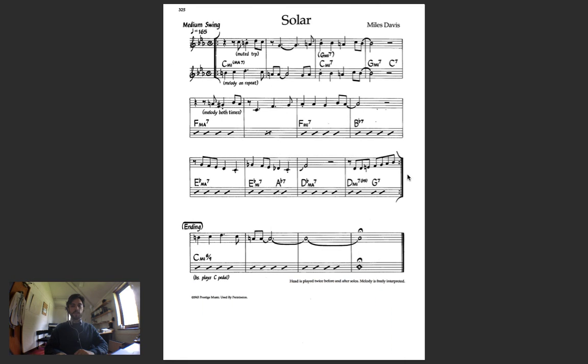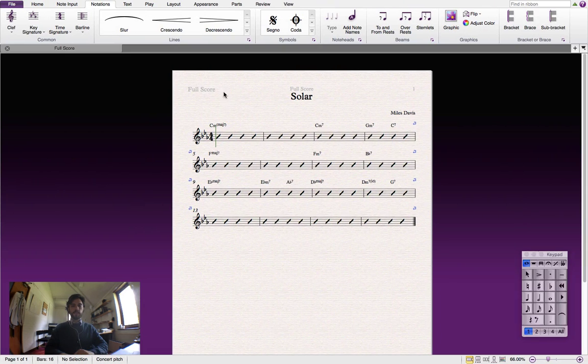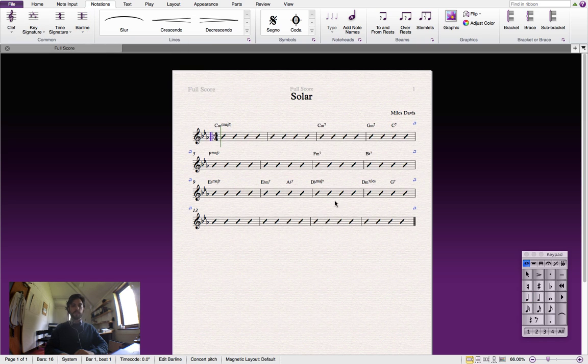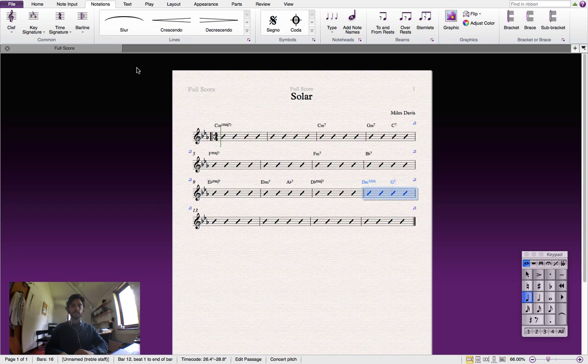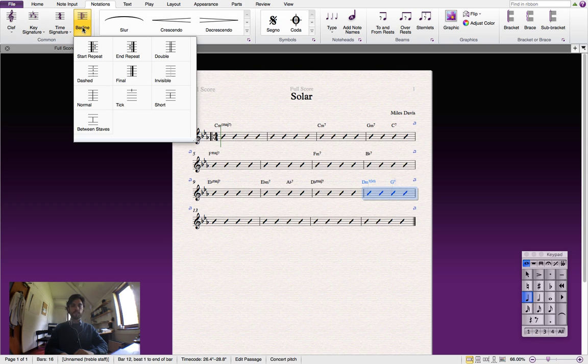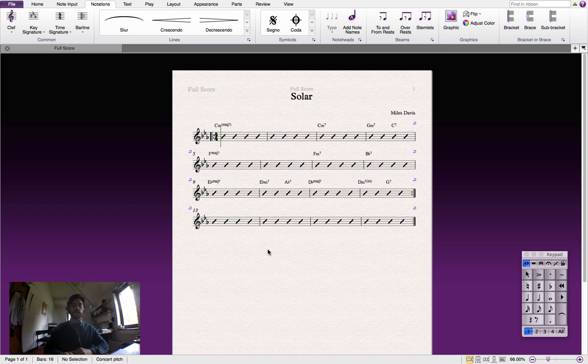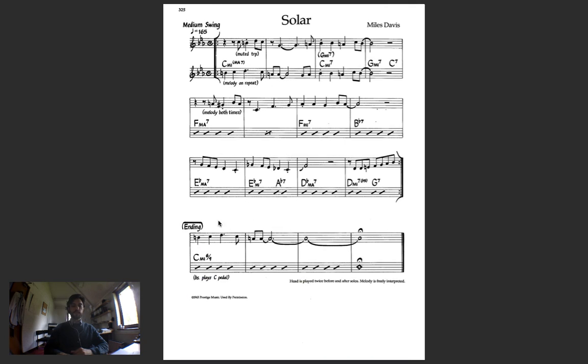Now let's add these repeats in. Now we'll input the chords for the ending. And as you can see, we've got a slash chord here.